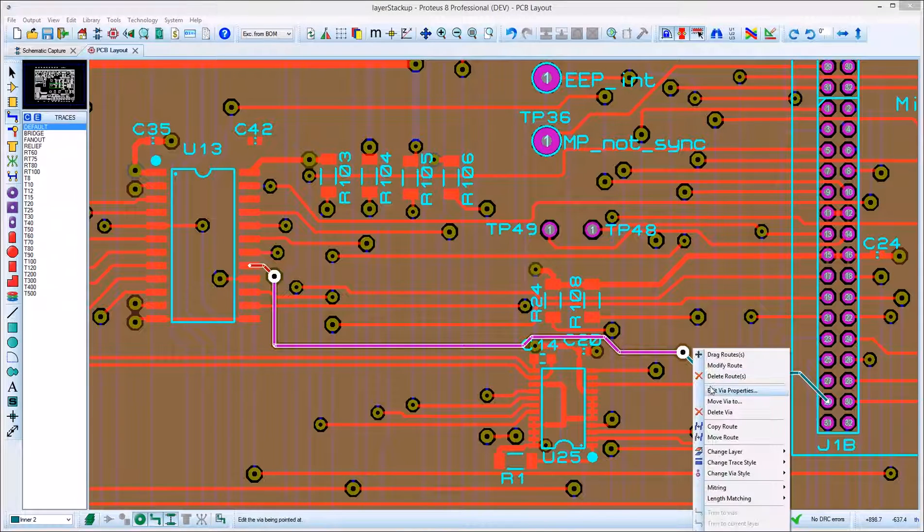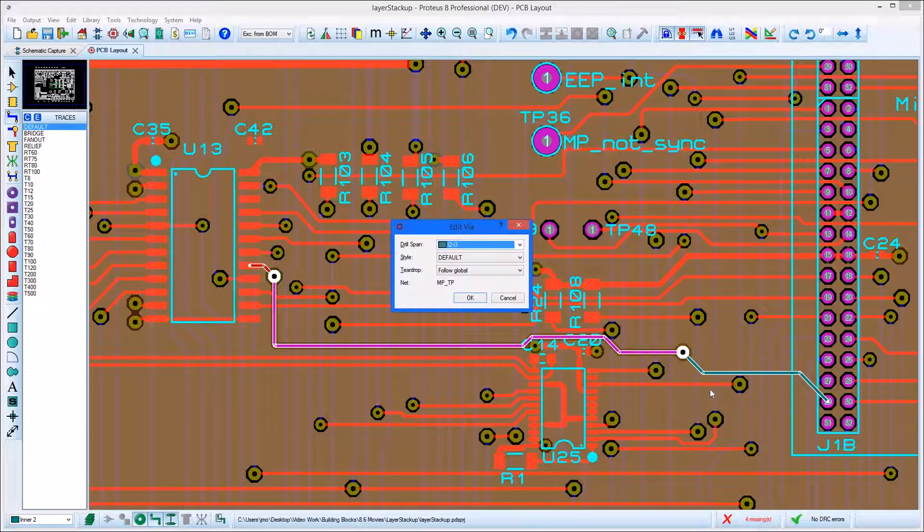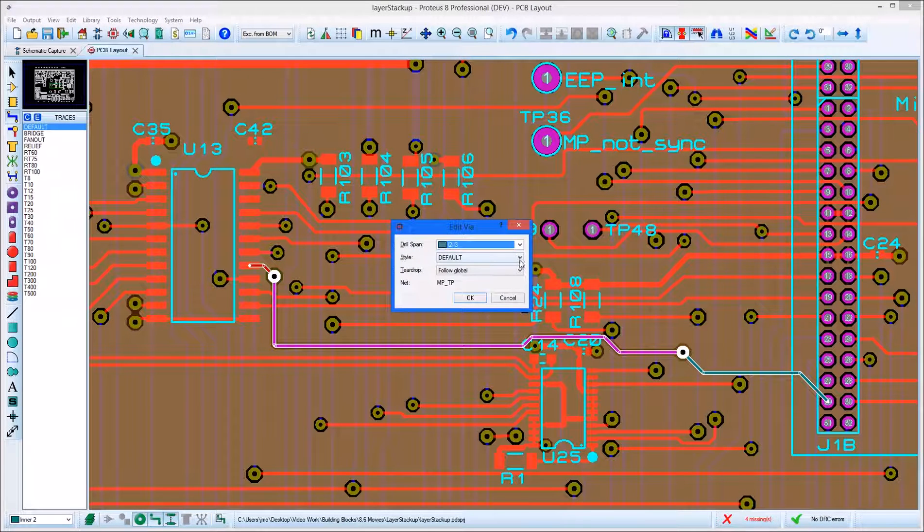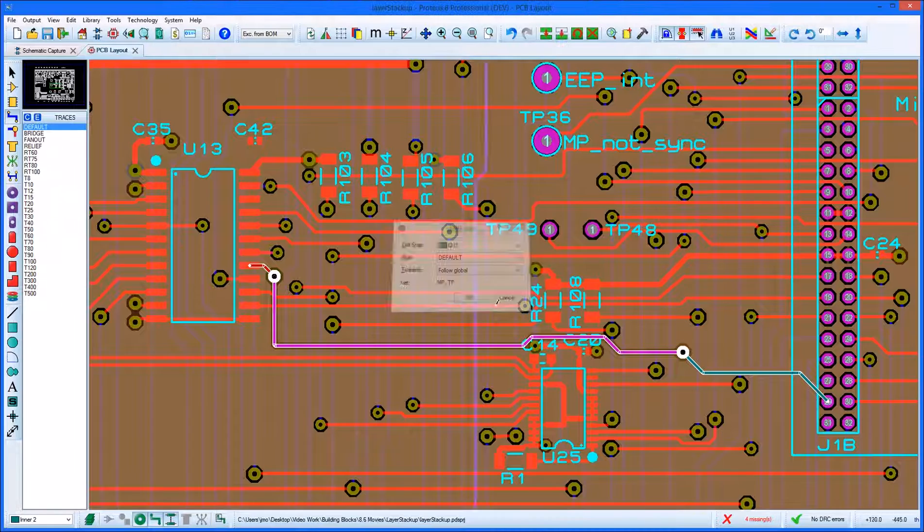For example, in our stack-up, if a route is placed between inner 2 and inner 3, the via used will be a buried via.